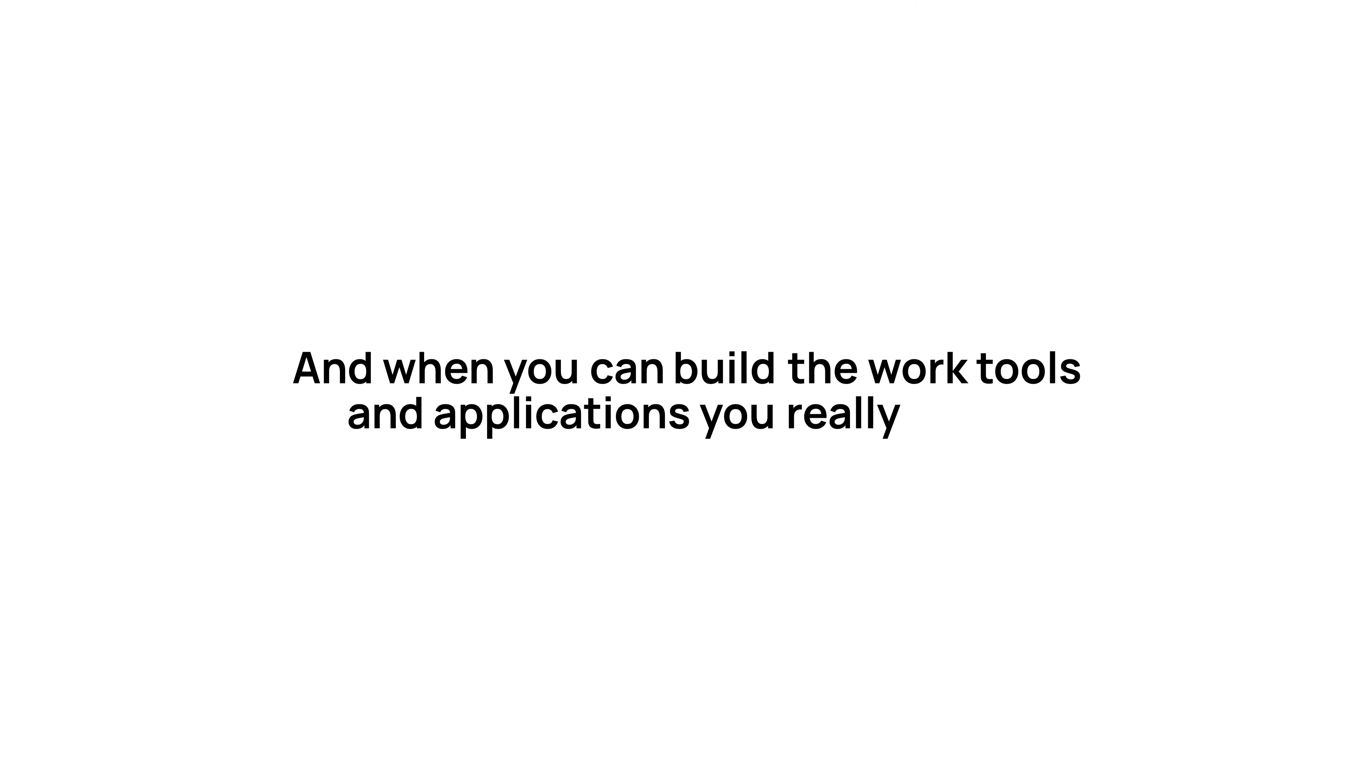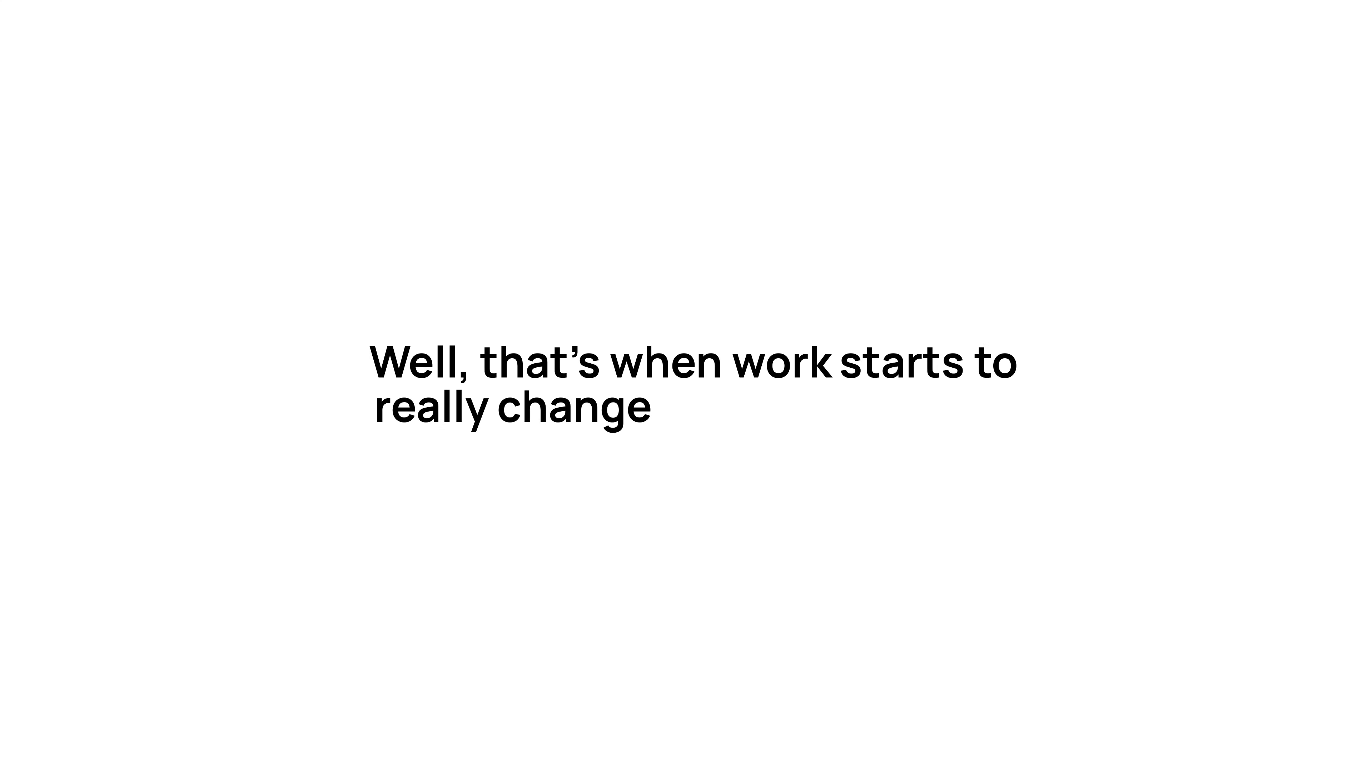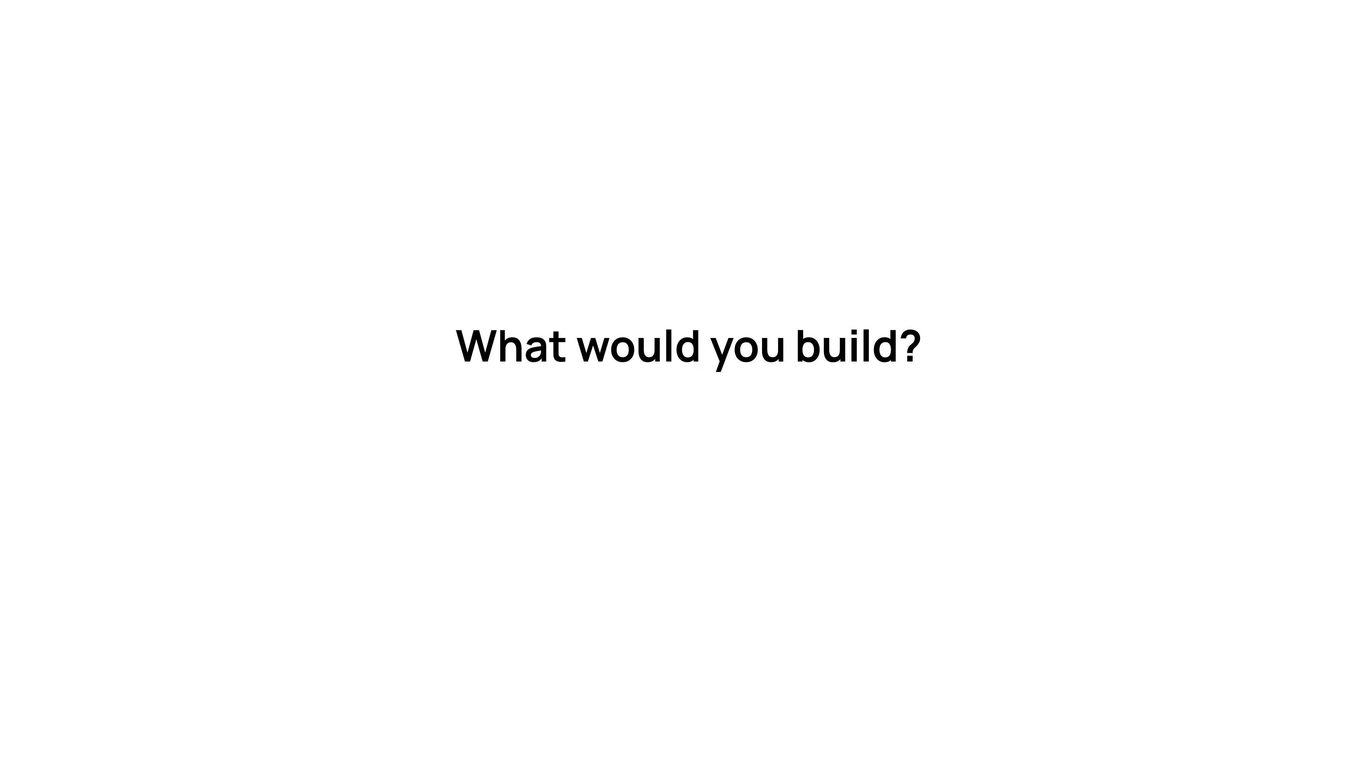If you can type, you can build. And when you can build the work tools and applications you really need, well, that's when work starts to really change for the better. What would you build?